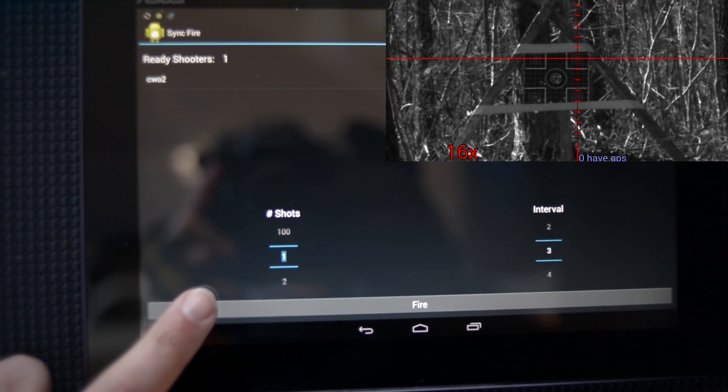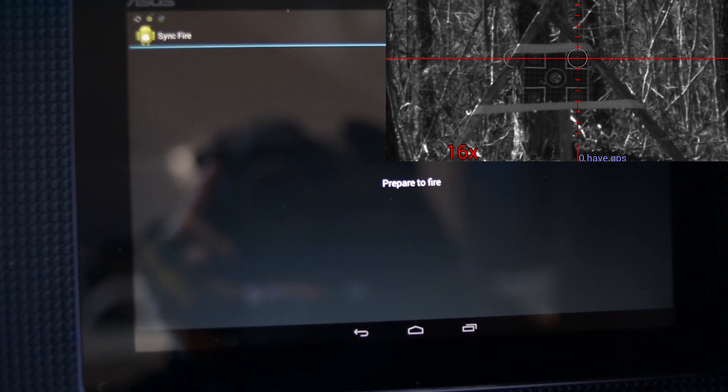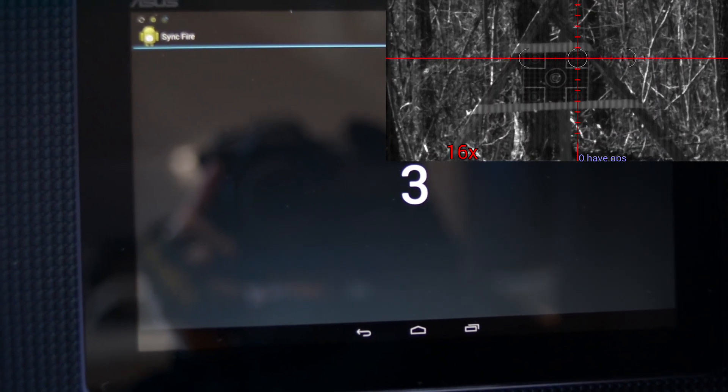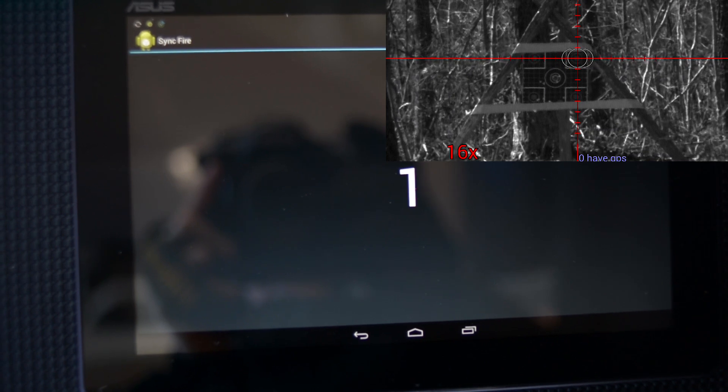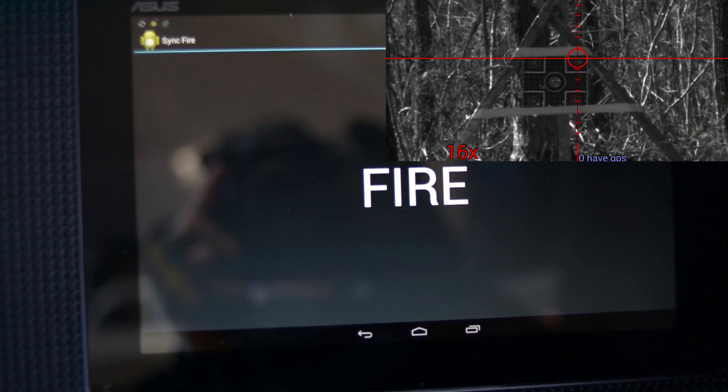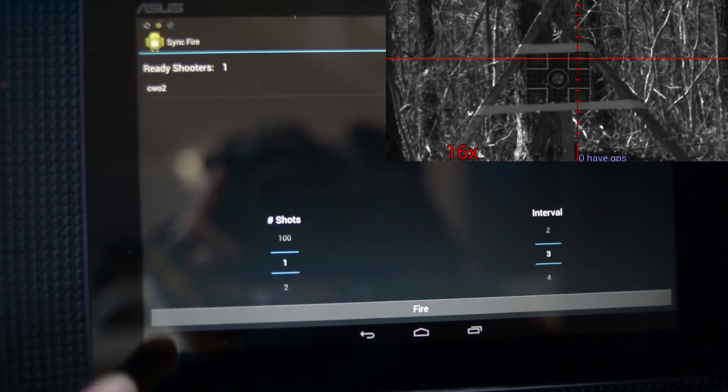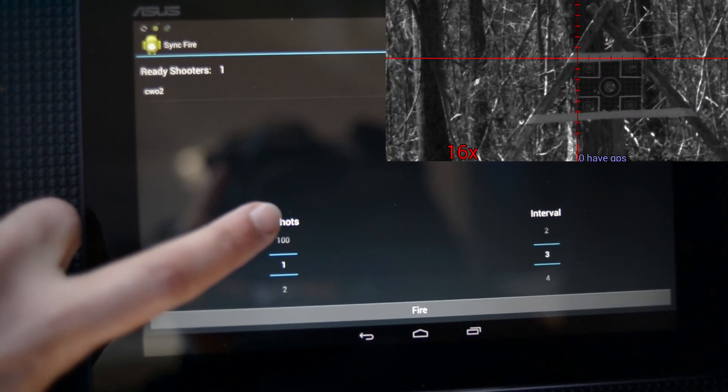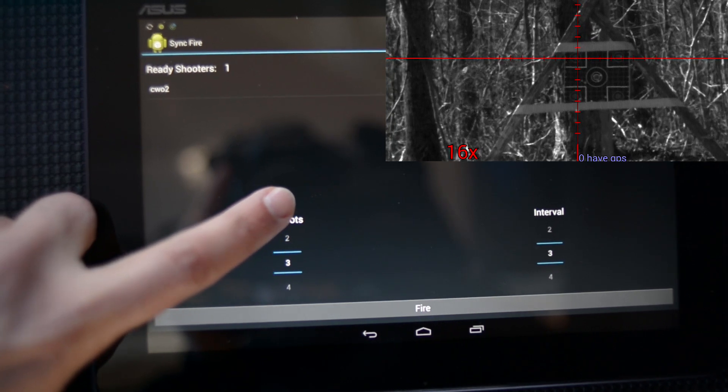This next clip shows the synchronized fire capability. Since multiple scopes can be networked through military type one radios, you may utilize the countdown feature on the reticle to synchronize shots rather than attempt to synchronize over traditional radio communications.